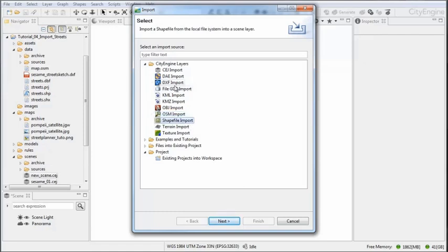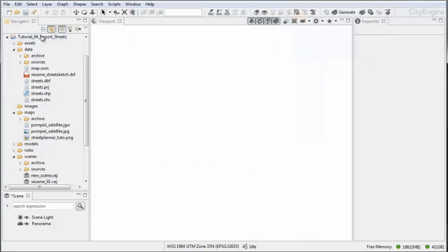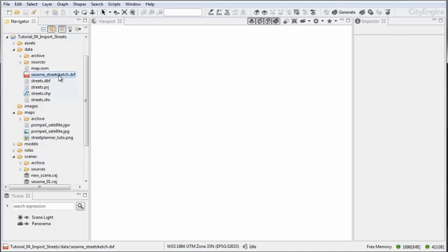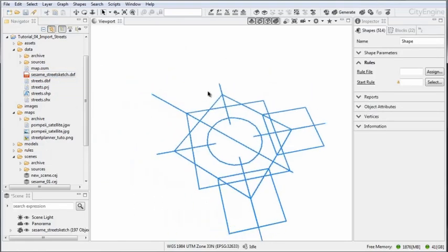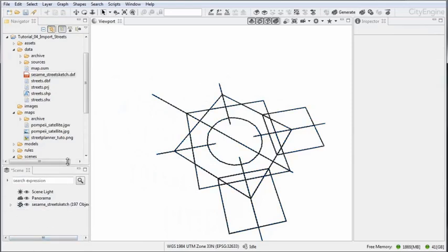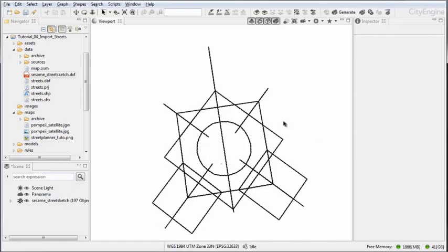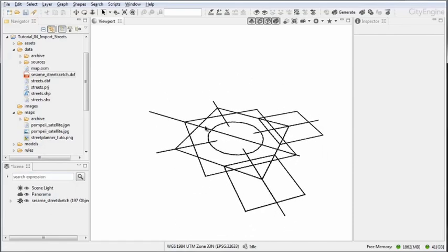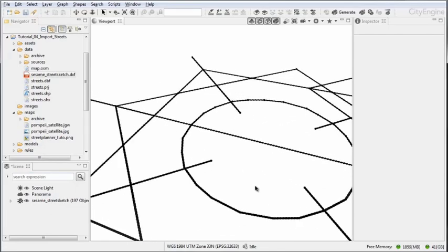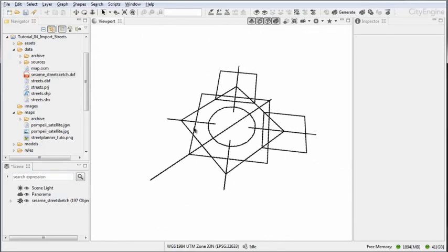Let's go ahead and import the DXF file which ships with the tutorial files. In the data folder you'll find the sesame_street_sketch.DXF file. To import it, drag and drop it into the viewport and you see that the layer has automatically been generated and we see the street centerlines in the viewport.